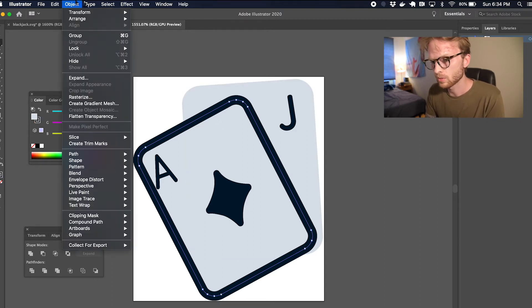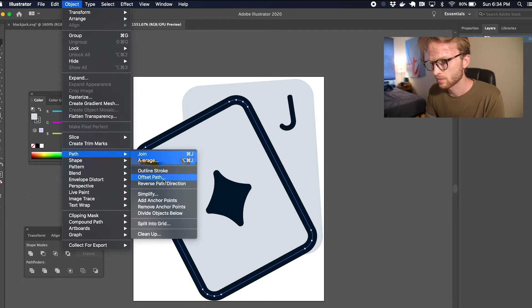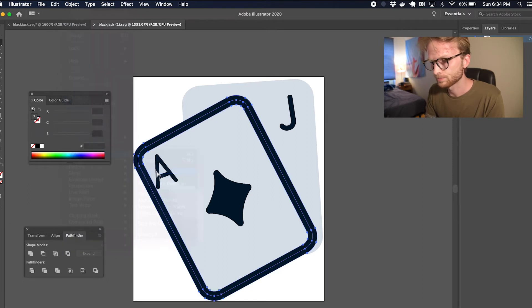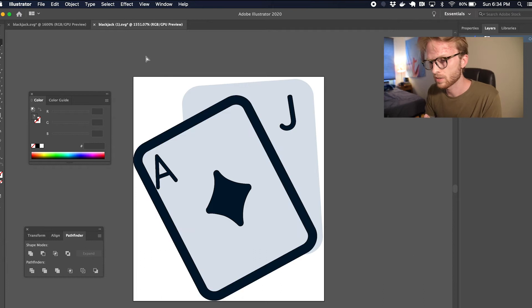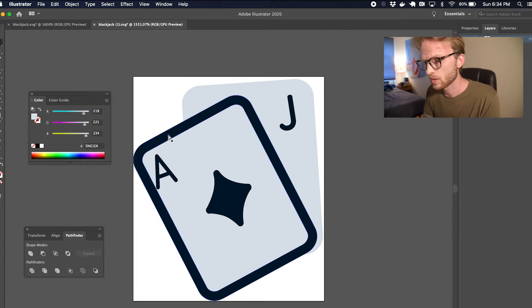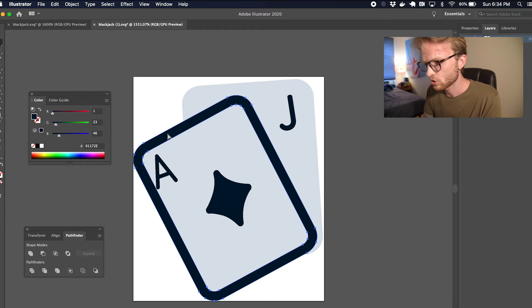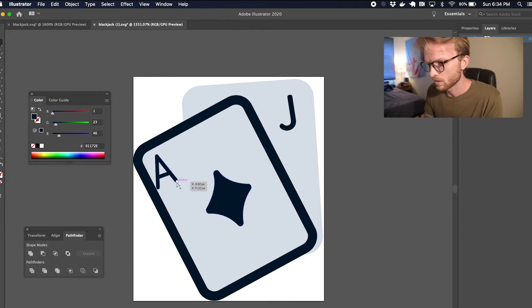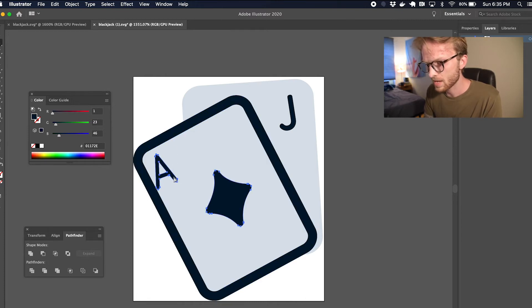And I'm going to go to Object > Path > Outline Stroke. That's going to basically turn that outline stroke into a usable shape path.